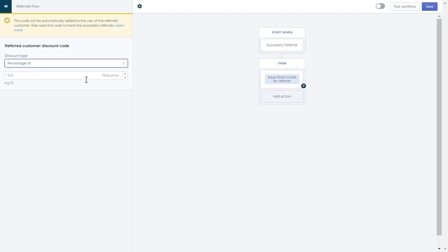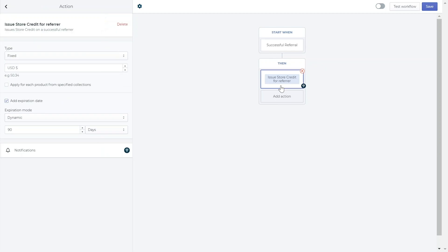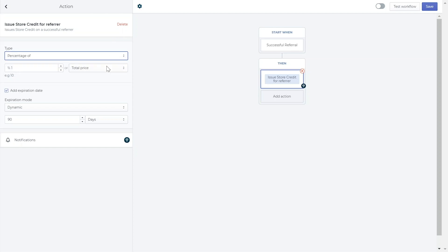The next step is to determine the type of reward the referrer receives. In the pre-made workflow, we've added a reward for the referrer and to customize this, just click on the issue store credit for referrer box. In this action box, you can edit how the reward amount for the referrer will be determined. You can choose between a fixed amount reward or a percentage of reward, which means the referrer will receive a reward that is a percentage of the referred cart value.